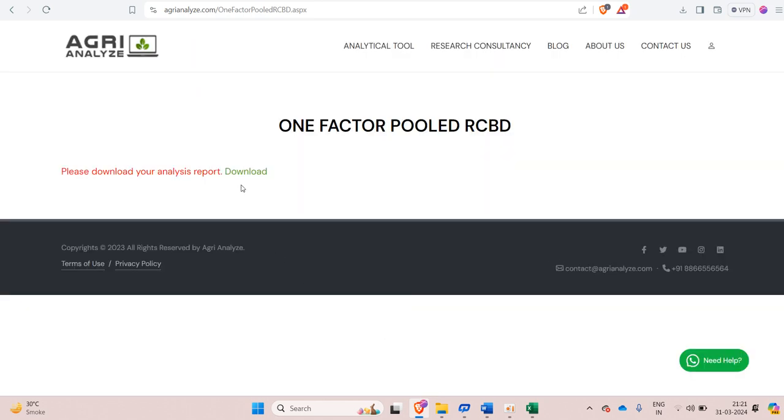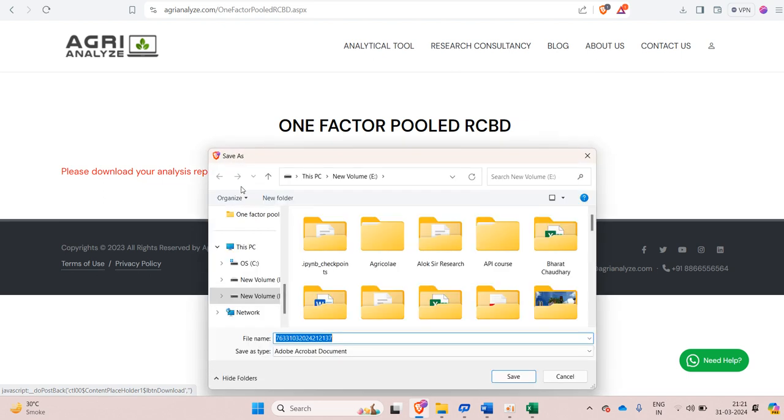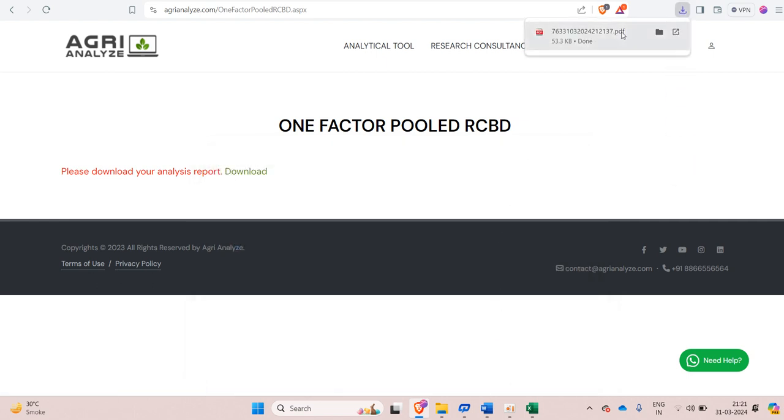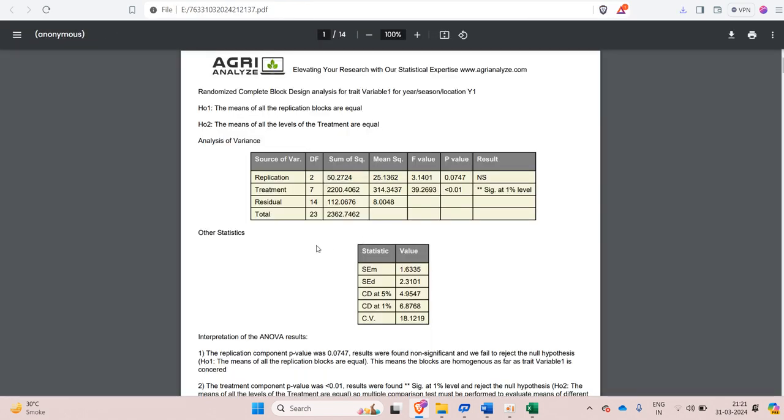Once I click on the submit button, click on this download and give it an appropriate name and press save. Let's see what is in the output report.